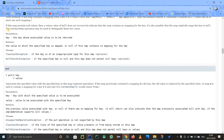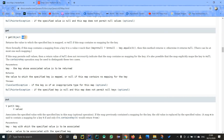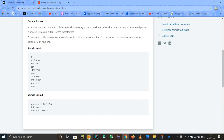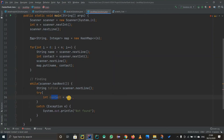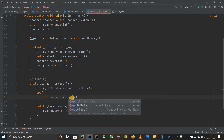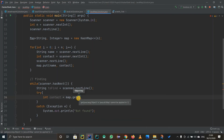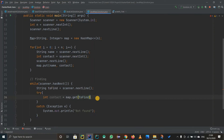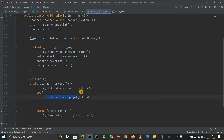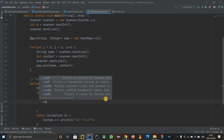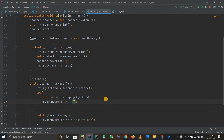We use the get() method where we enter the object's key and get the value. So we store the value in contact using map.get(toFind). If this executes successfully it means we found something. If it does not find something, we get an error which is caught and we print not found. After that we print out the name — which is toFind — and also print out the contact number which we got as the value from the map.